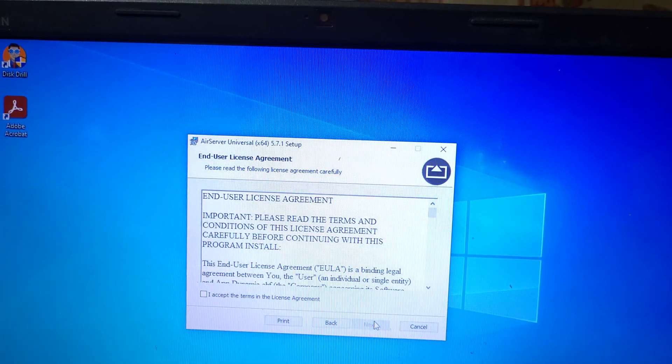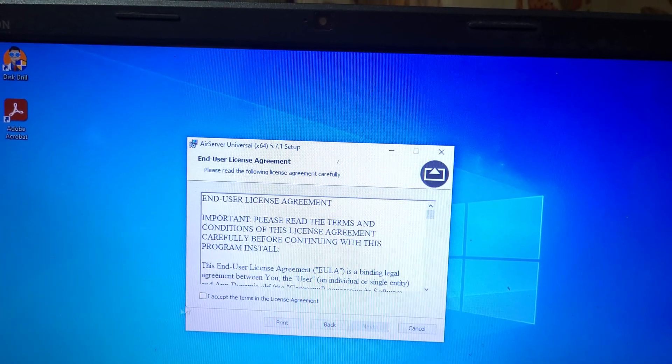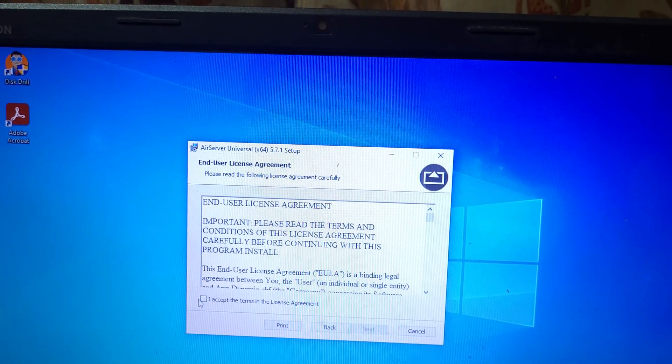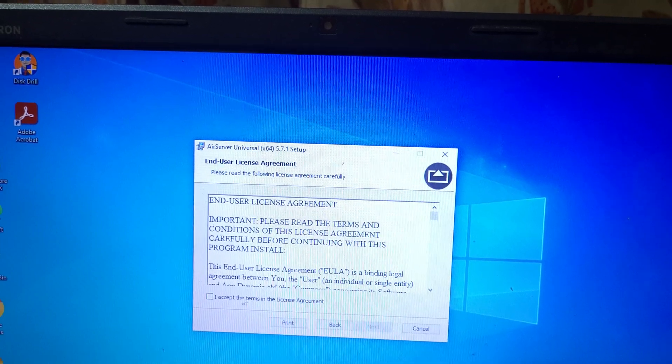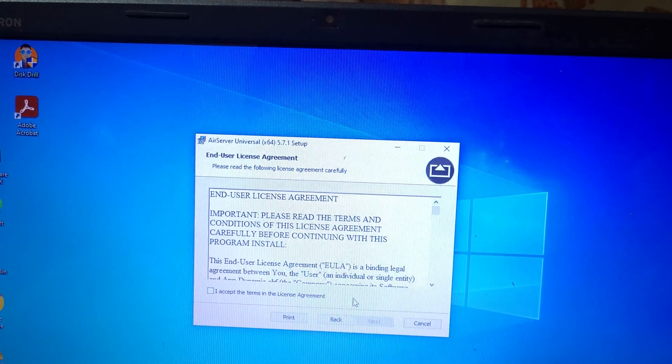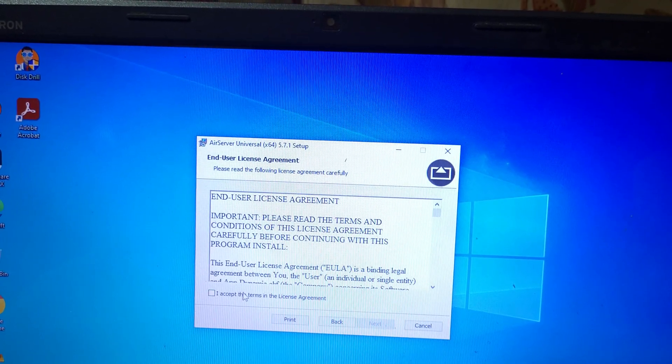Again click on Next, and here click on I accept the terms in the license agreement.